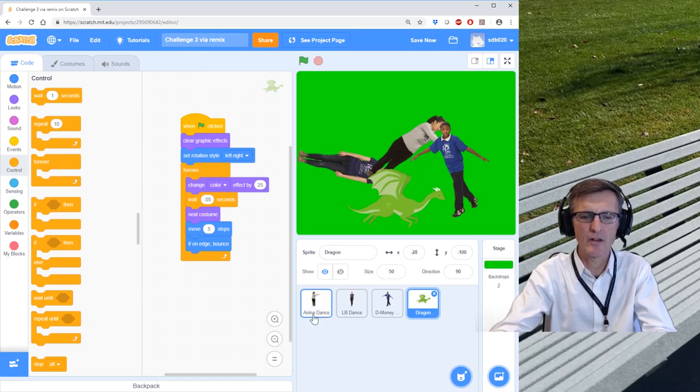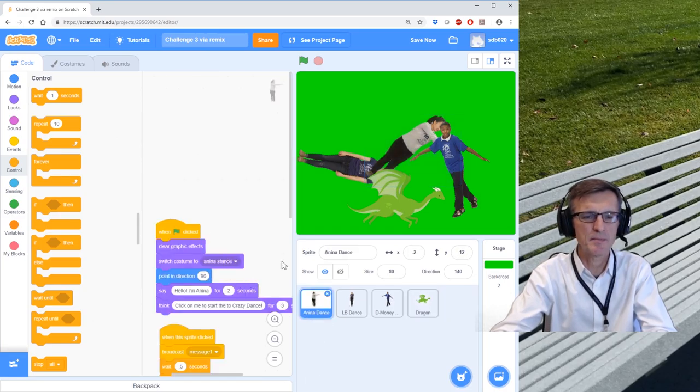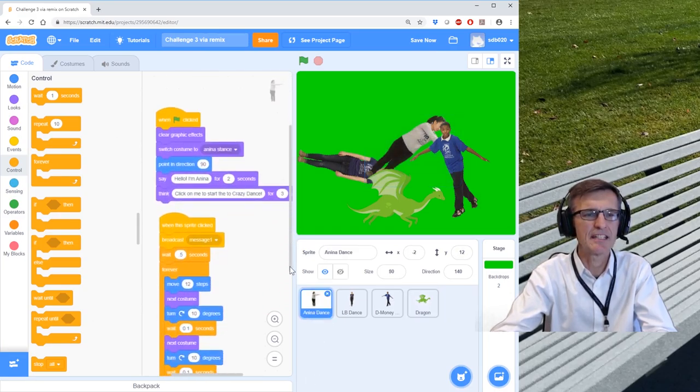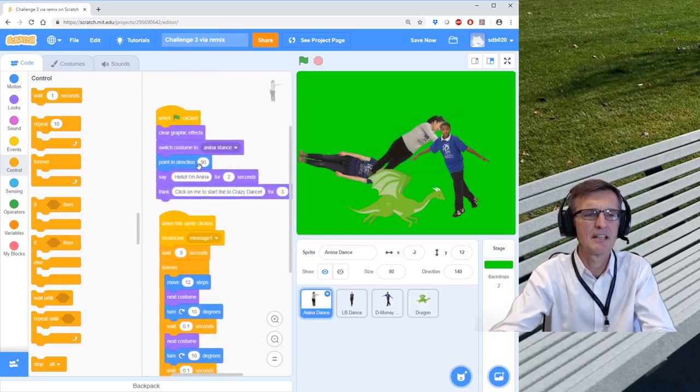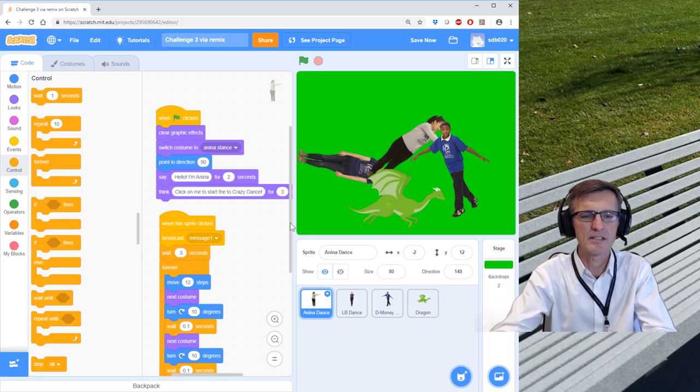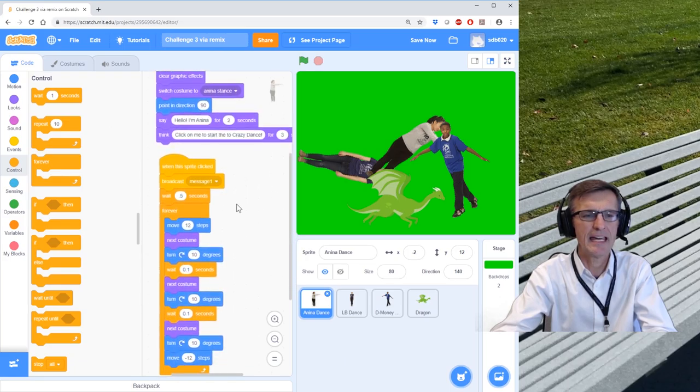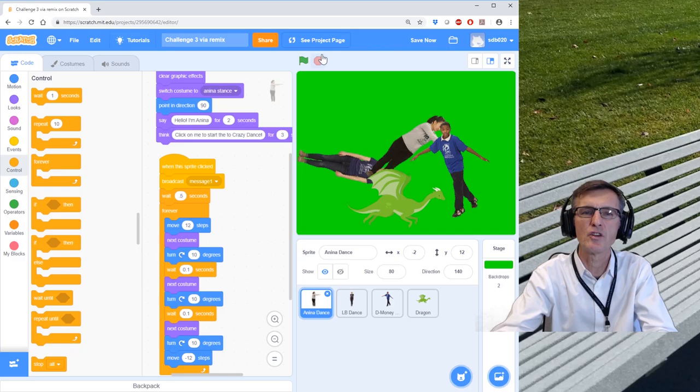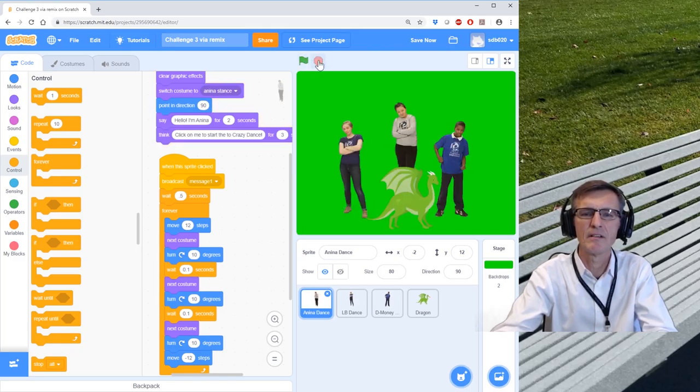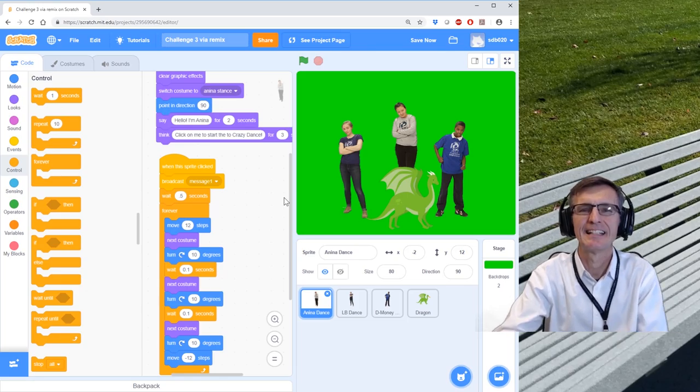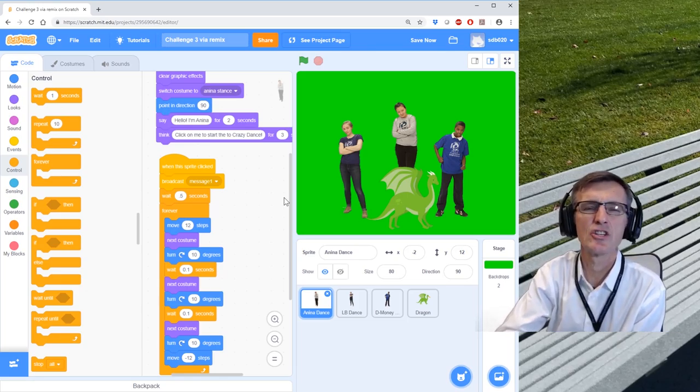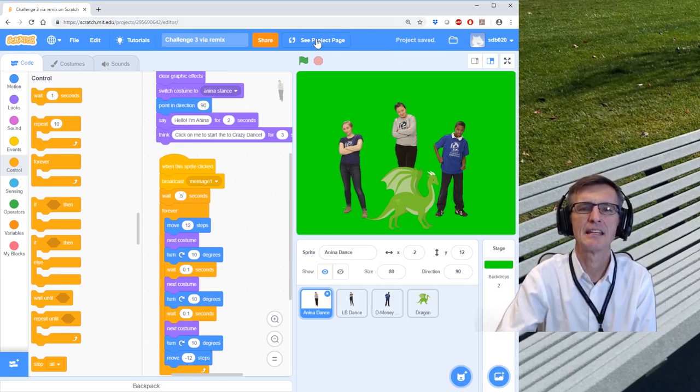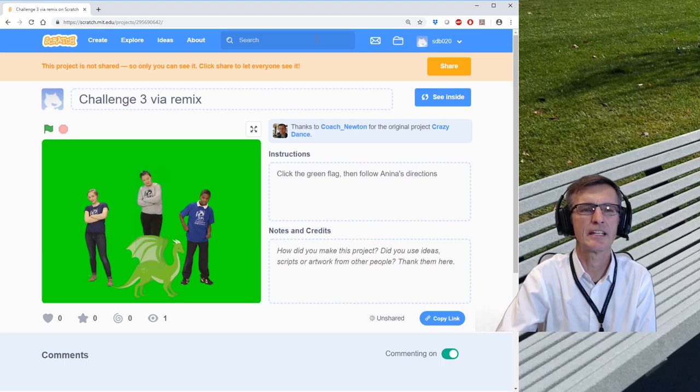Anyway, I'd like you to go ahead and explore. You can always look at the scripts that I had for each of the dancers. You'll notice I had an event that says when the sprite is clicked, which is fun to add to make your projects interactive. So there we go.